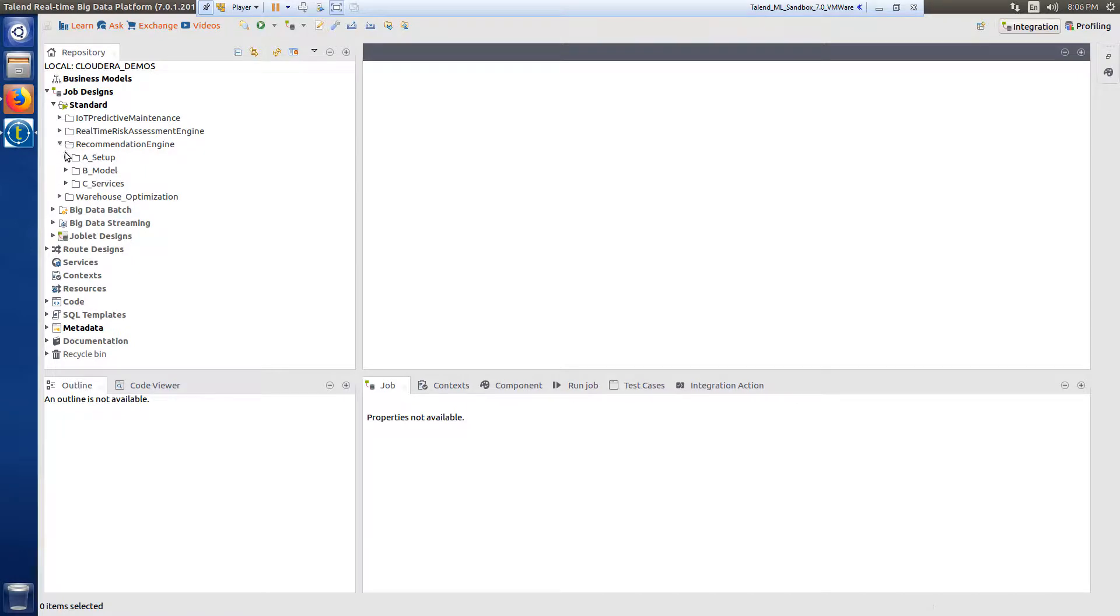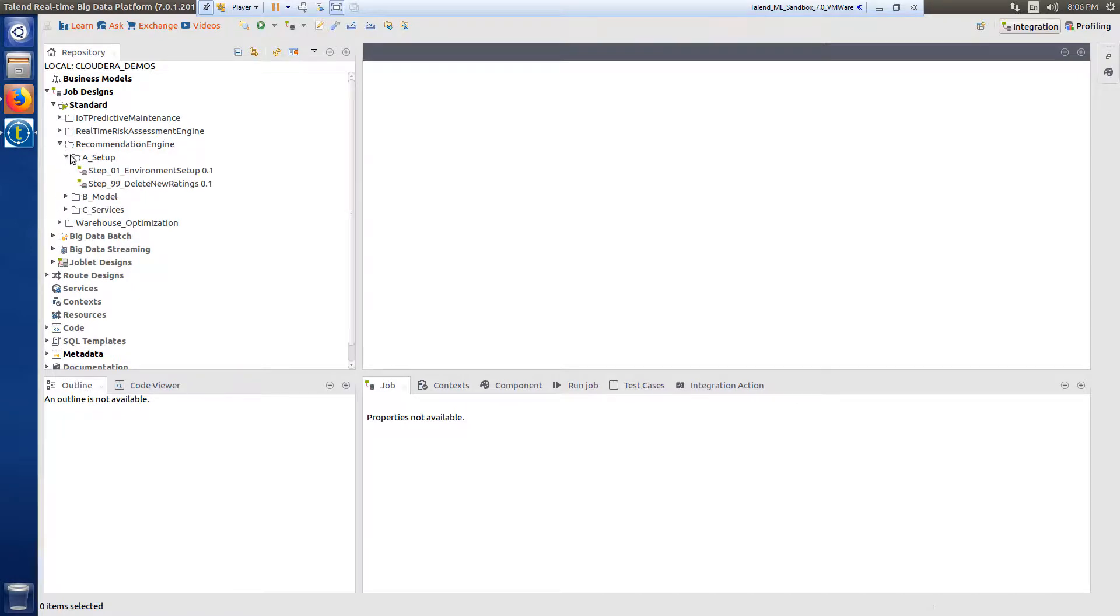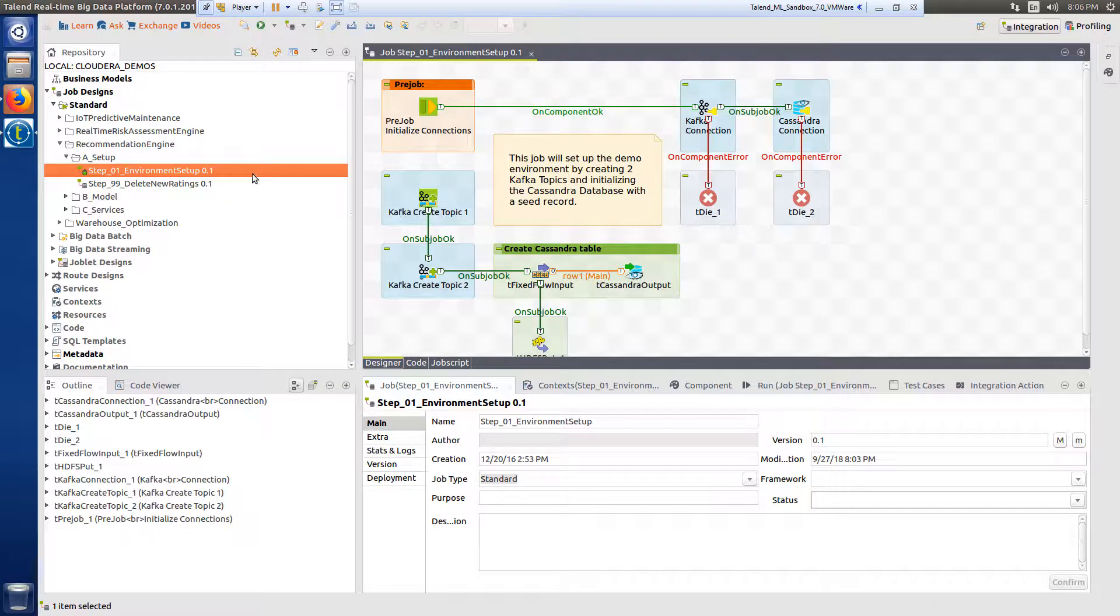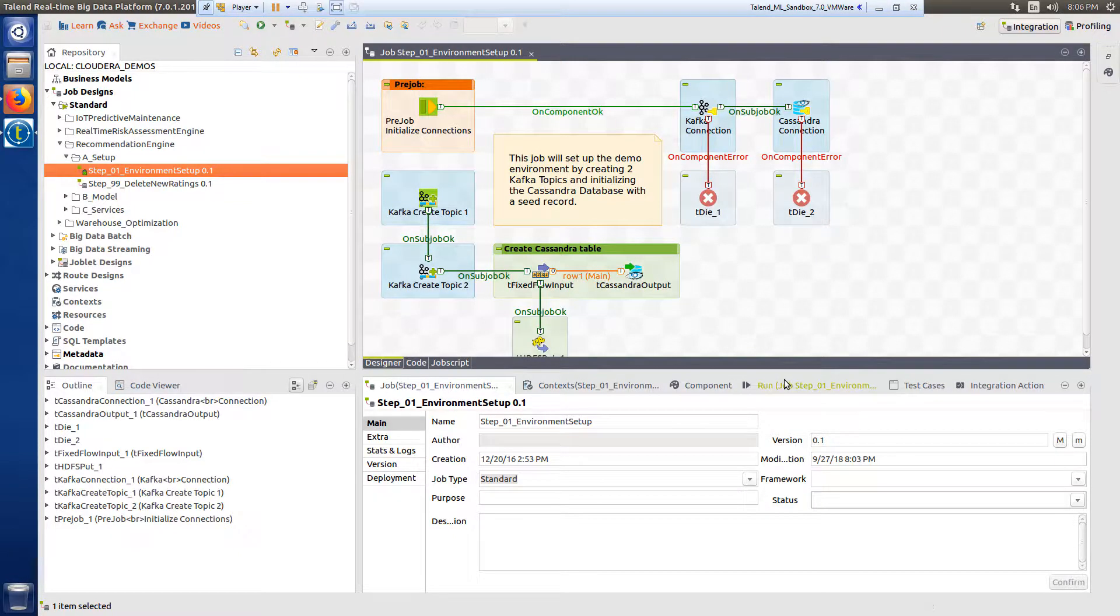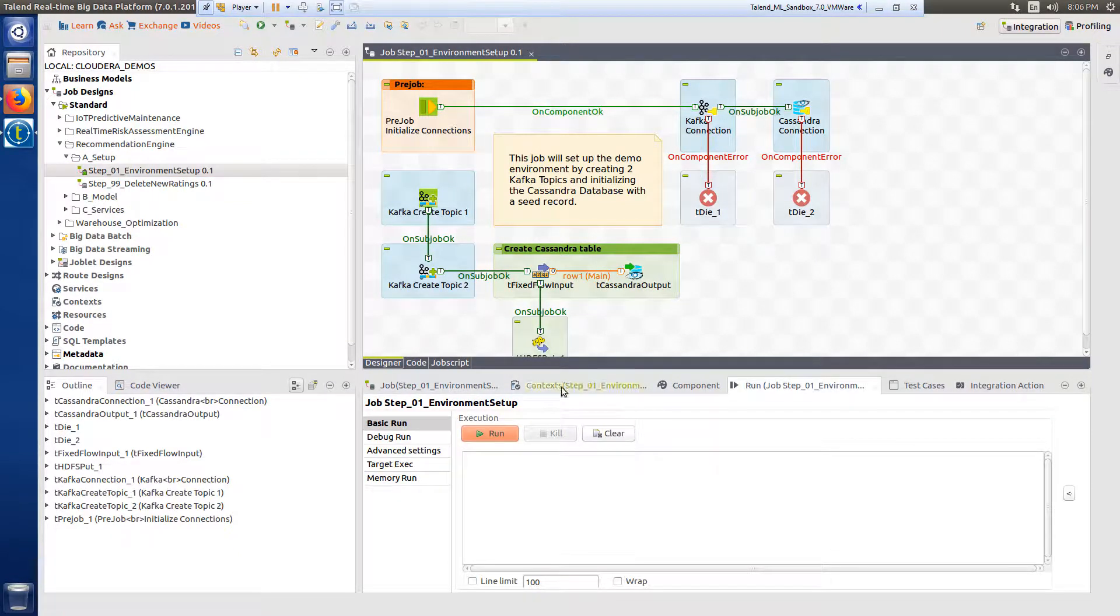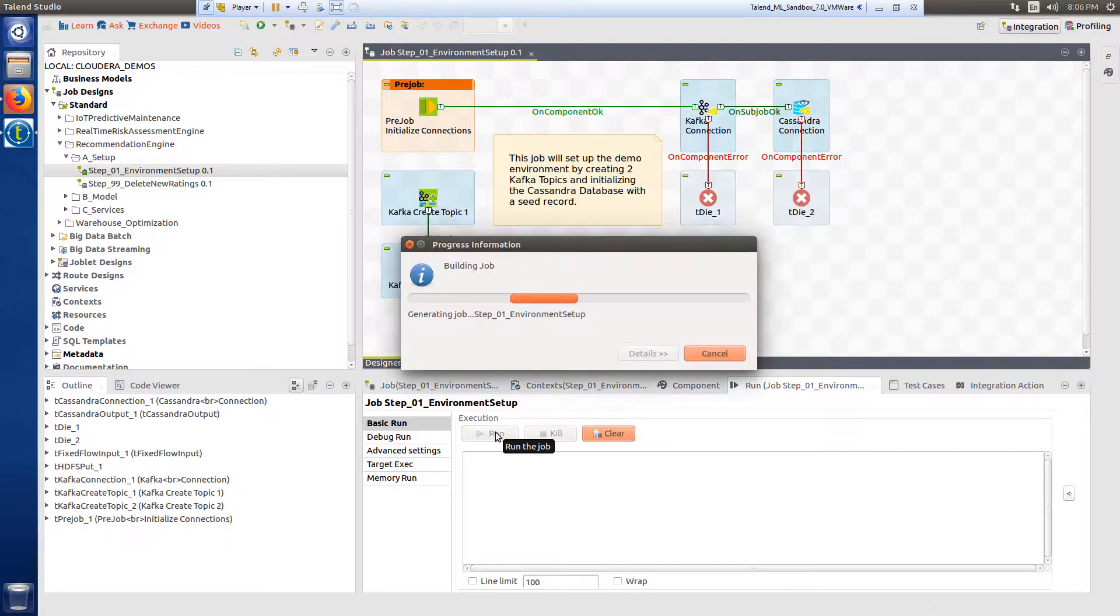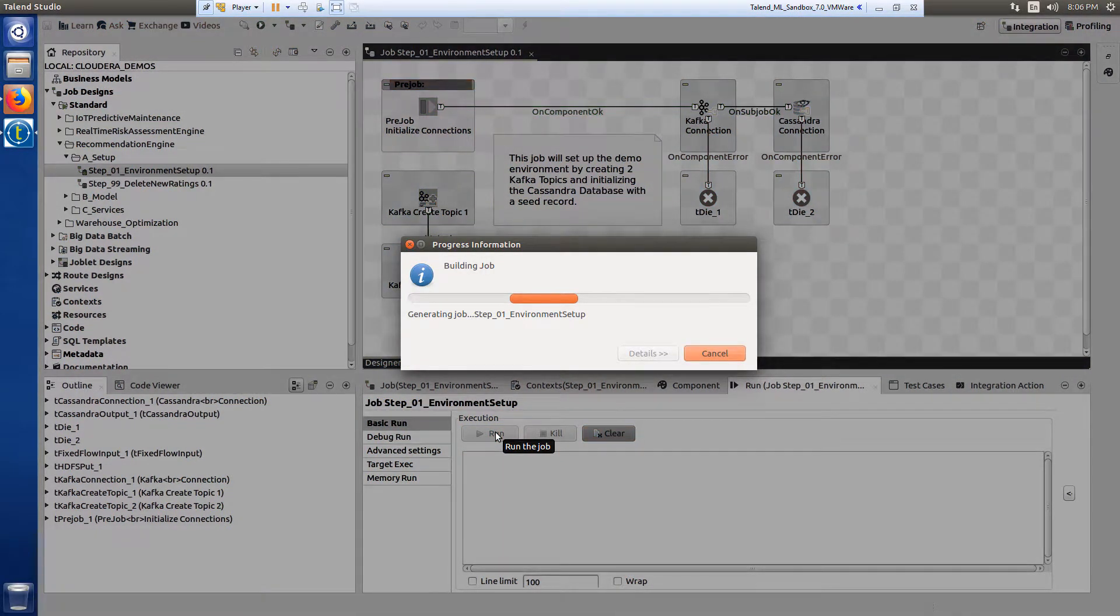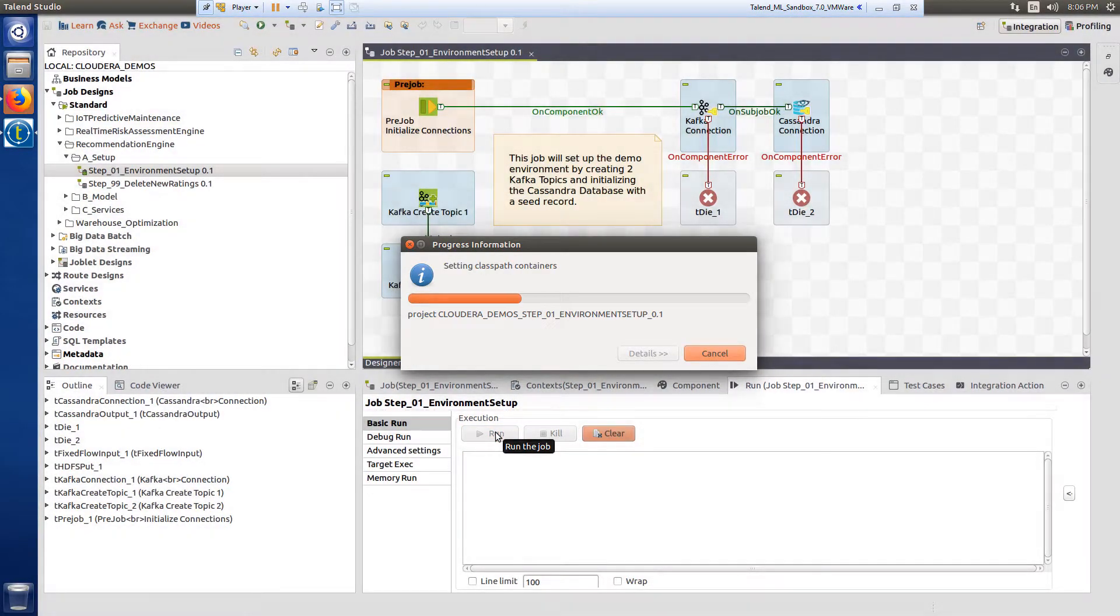Let's start with step one. I'll find the first step within the standard folder dropdown within the recommendation engine subfolder. The first step is to initialize the demo environment based on the big data platform I've chosen, which in this case is Cloudera.